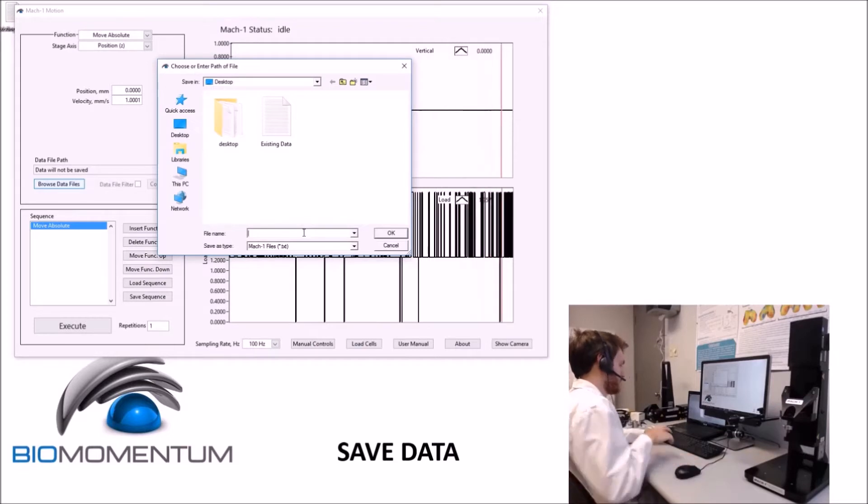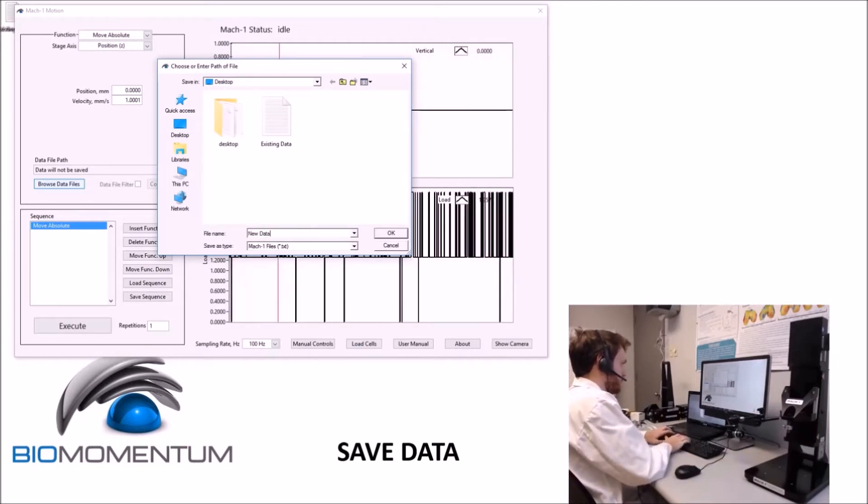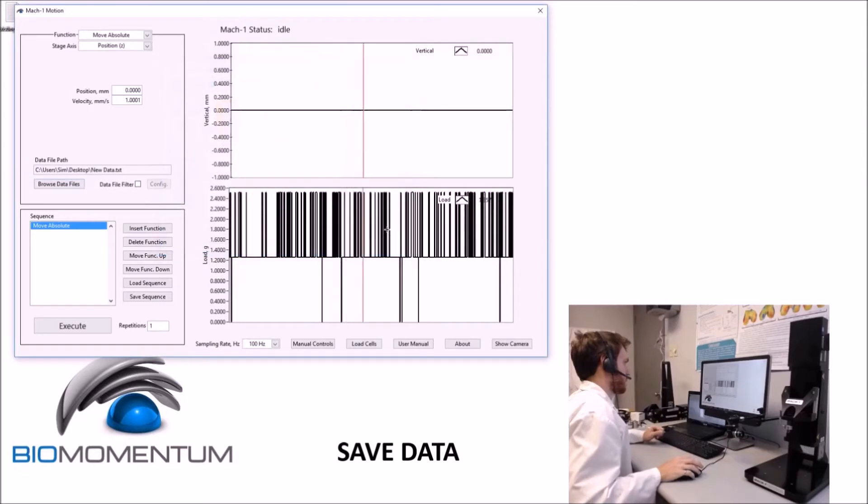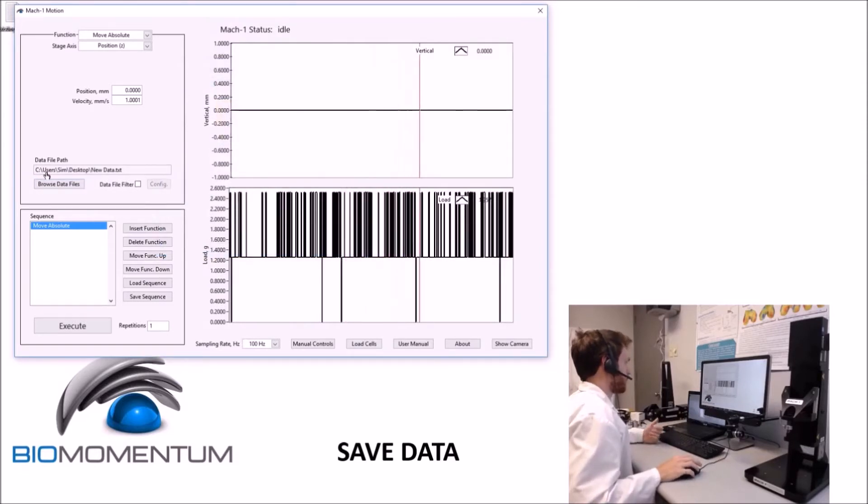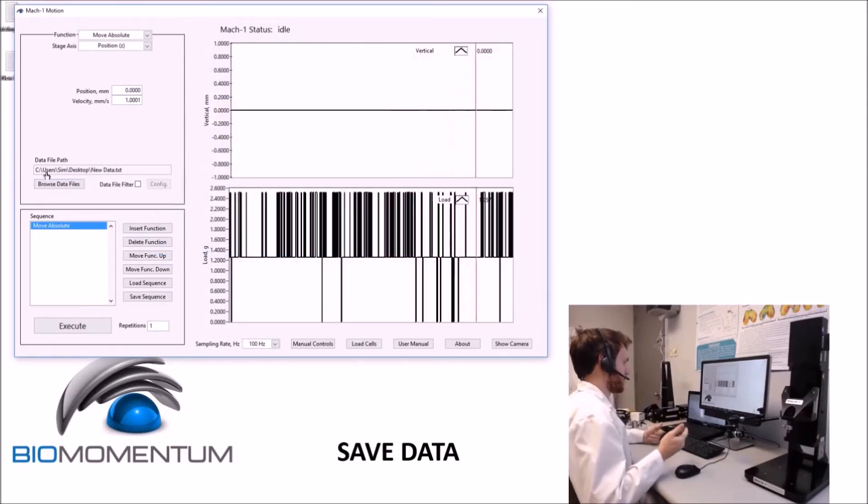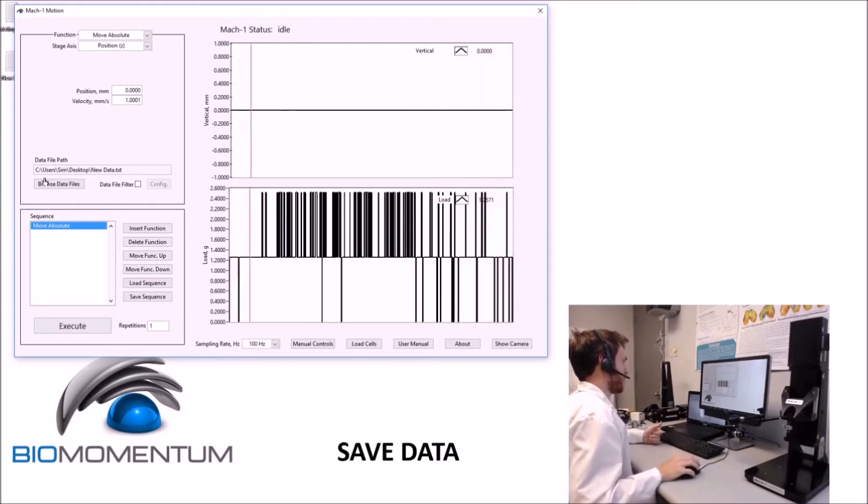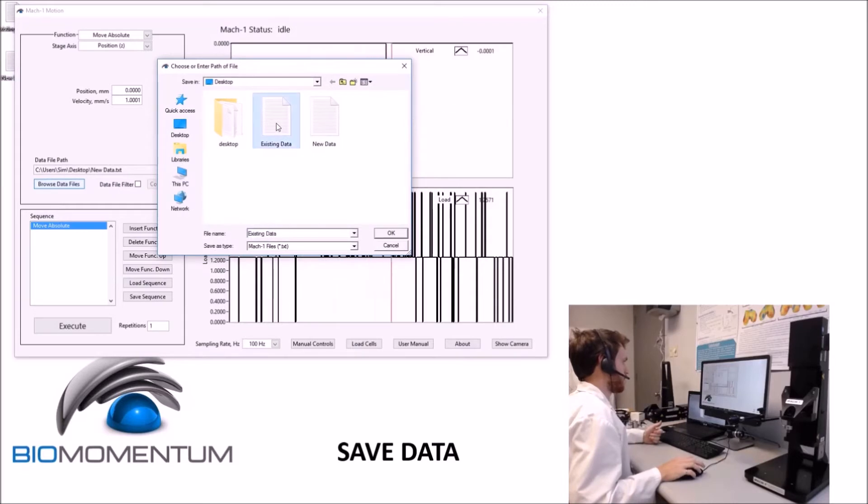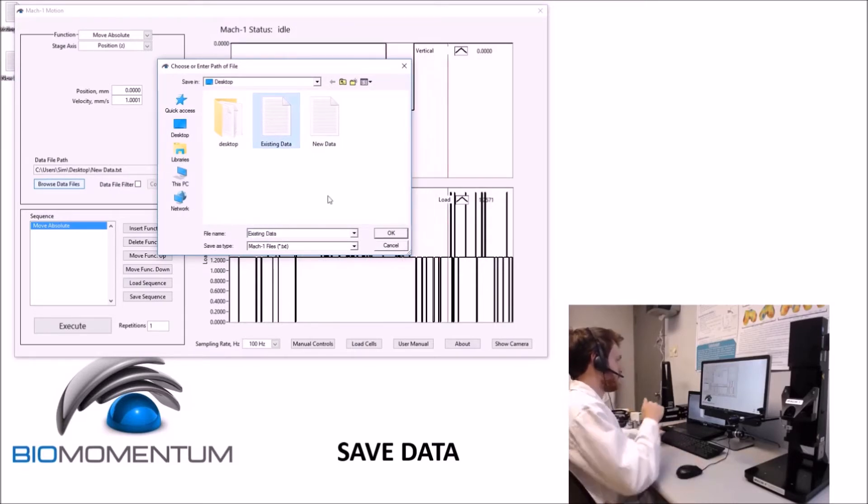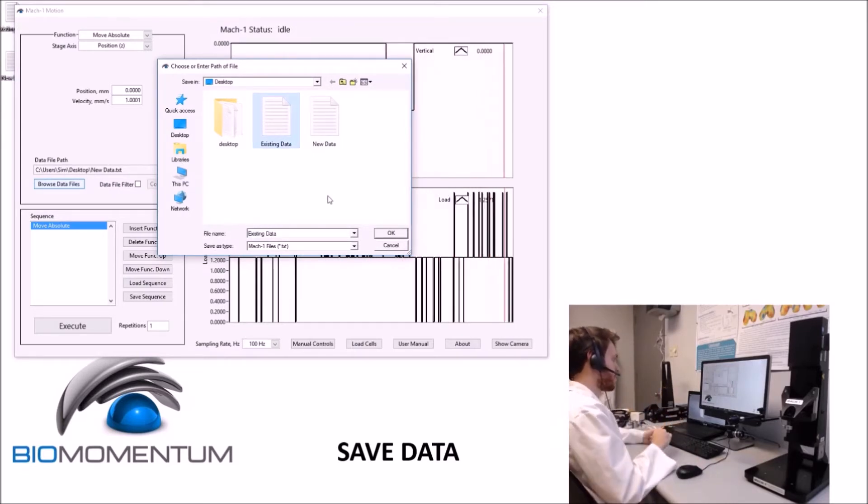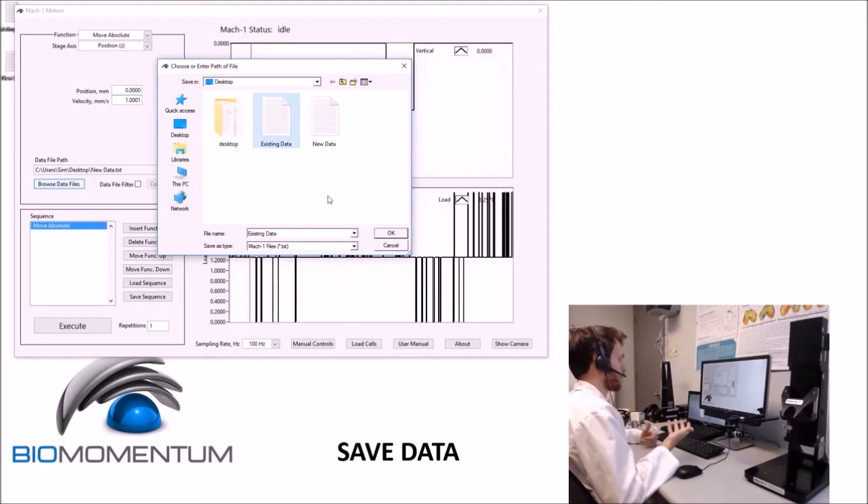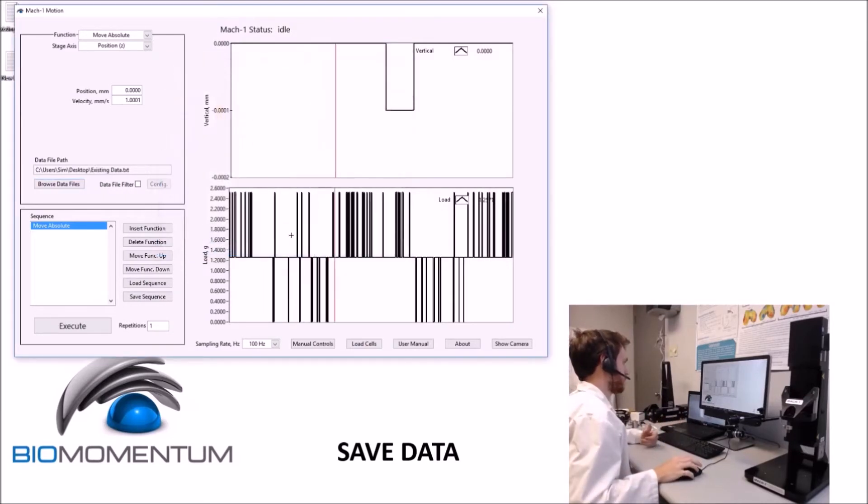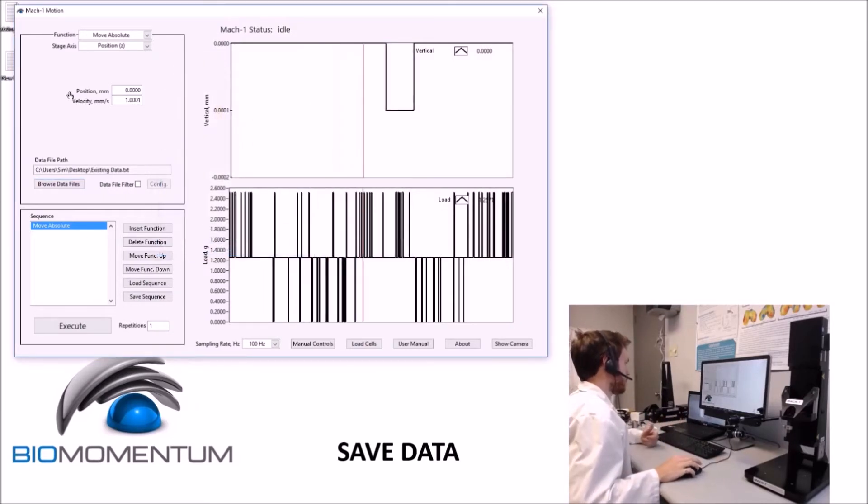If you would like to append the data to an already existing Mac-1 Motion file, click again the 'Browse Data Files' button, then go to the folder where the file is located and select that file. The new data will be appended to the file on the bottom without overriding the existing data.